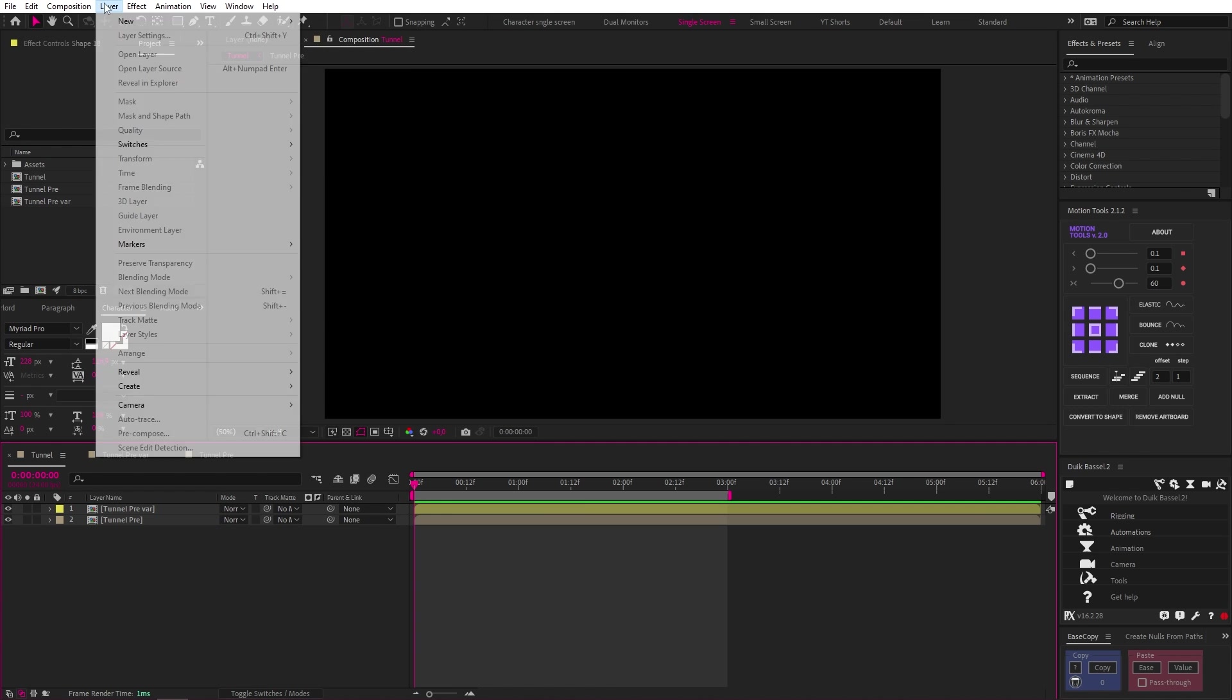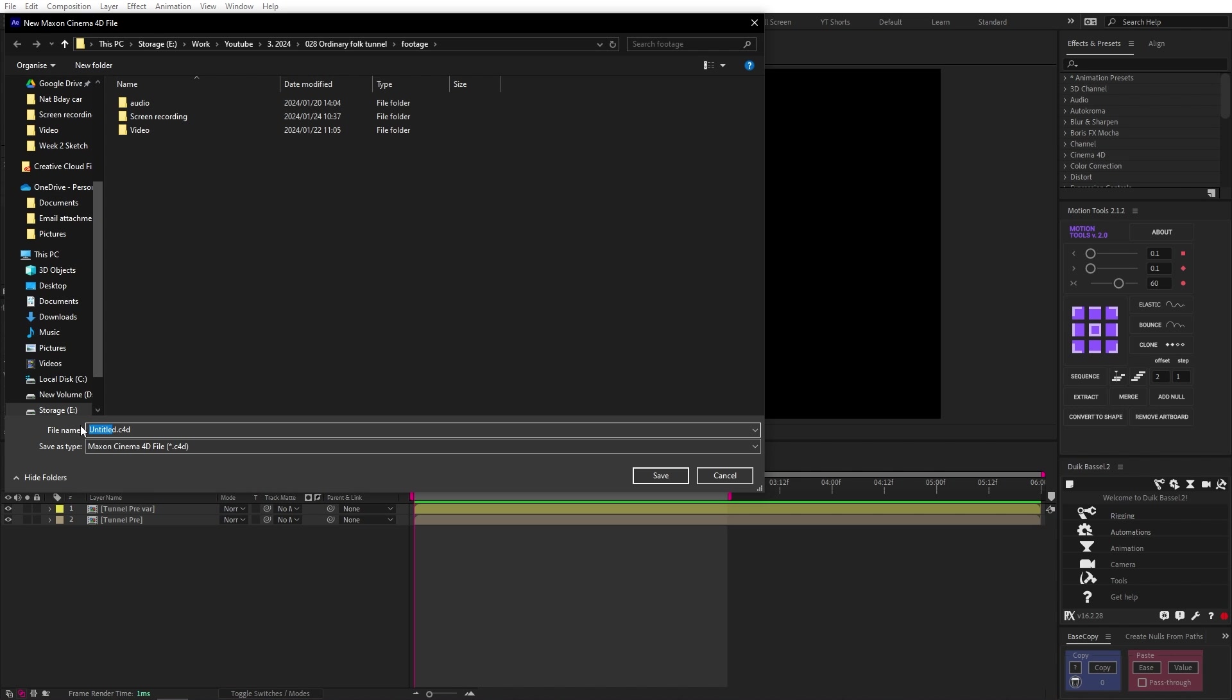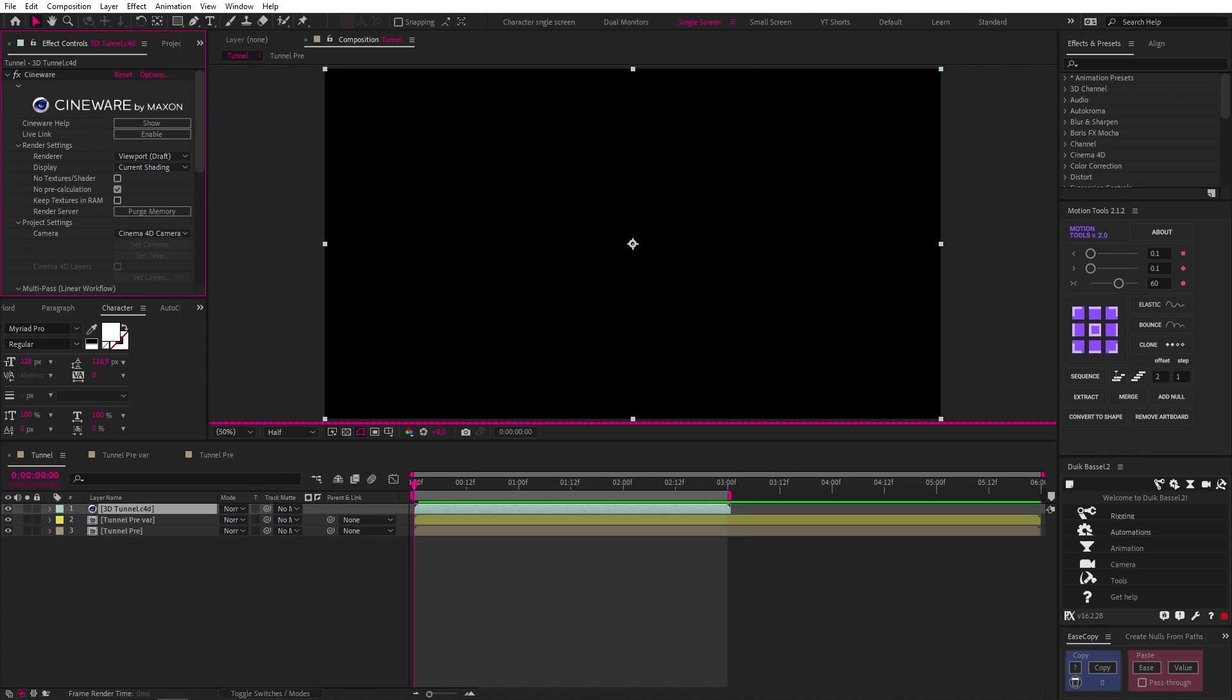Then back in our tunnel comp, we can go up to layer, new, Maxon Cinema 4D file. This will prompt us to save the file somewhere. So pick a folder and name it 3D tunnel and hit save.